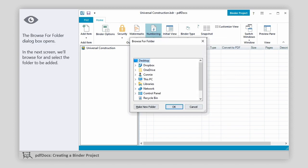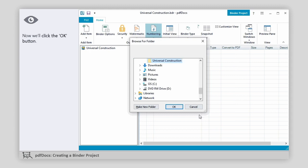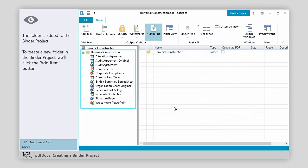Now we'll click the OK button. The Browse for Folder dialog box opens. In the next screen, we'll browse for and select the folder to be added. Now we'll click the OK button. The folder is added to the binder project.